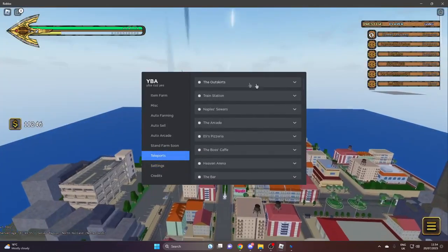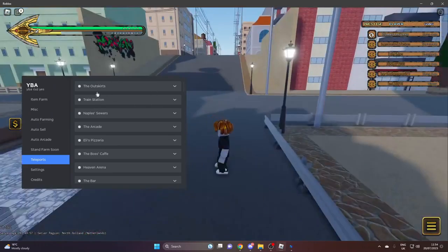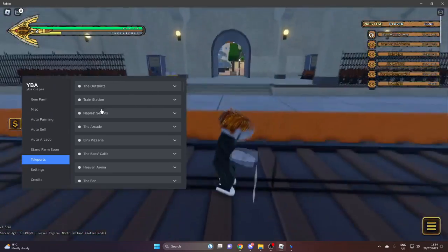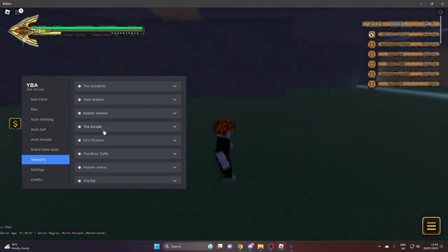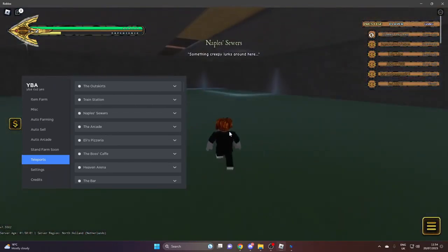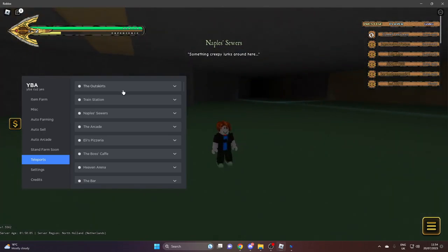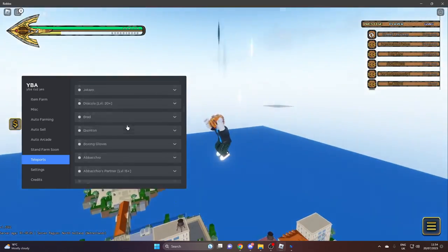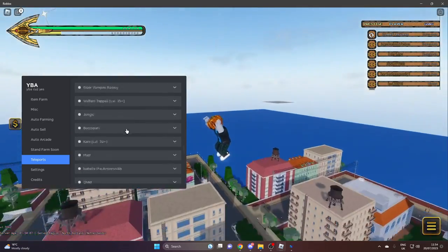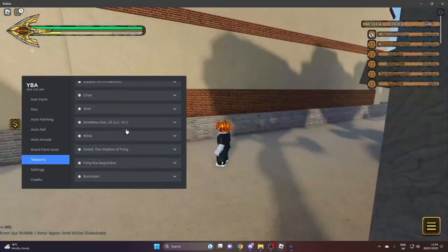Teleports - you can teleport to anywhere you want: the Outskirts, Train Station, Naples, Sears. You've got a whole variety of teleports here. Some will tell you what levels and stuff you need to be, so that's nice.